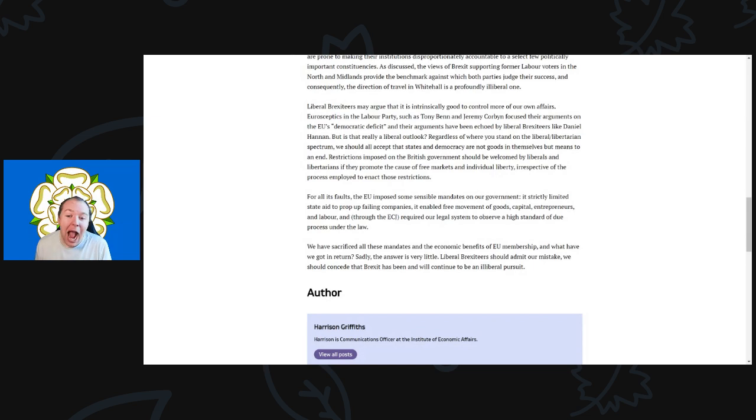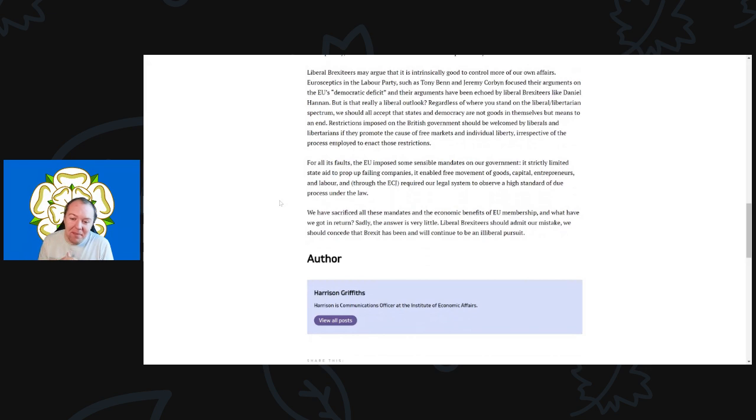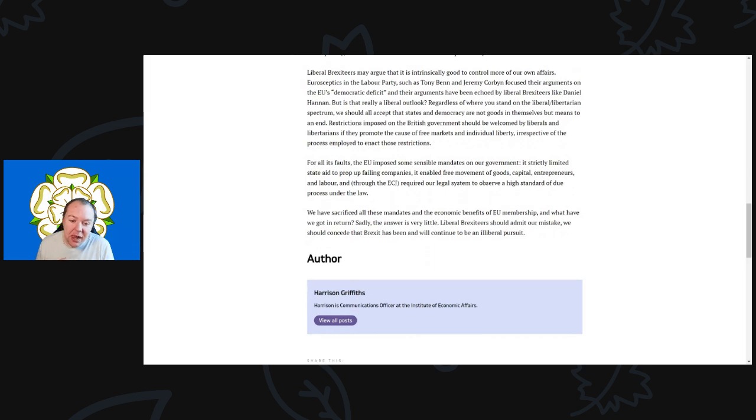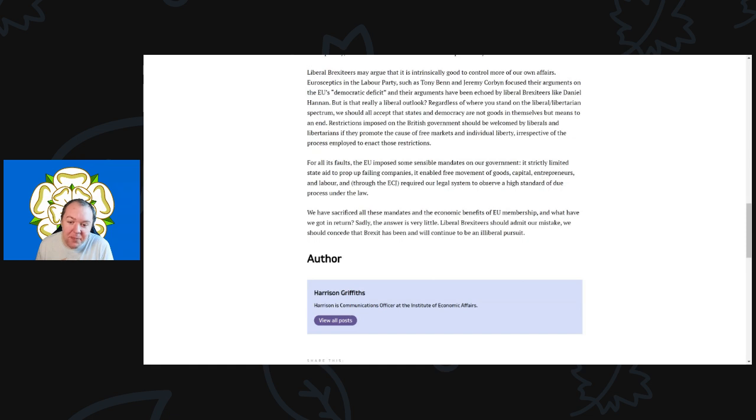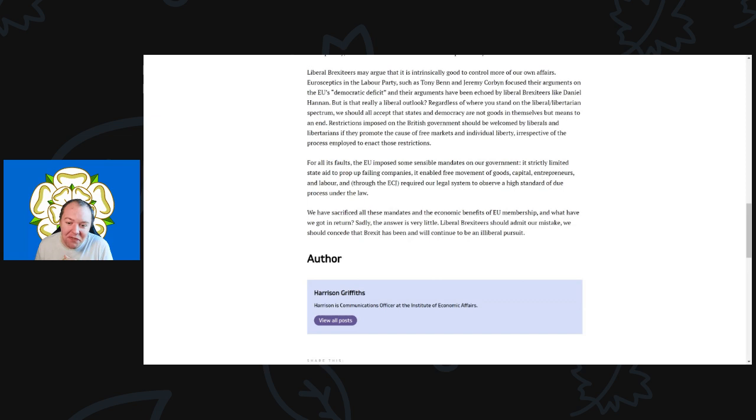They want complete and utter free, unfettered—that companies should be able to do whatever they want. The government should have no say, no regulations whatsoever, and complete unfettered individual liberty, which basically means if you've got the cash to do it, then you can do it. Hang everyone else because they haven't got the cash to do it. This is not a world people really want to live in. For all its faults, the EU imposed some sensible mandates on the government. It strictly limited state aid to prop up failing companies and enabled free movement of goods, capital, entrepreneurs, and labor throughout. The ECJ required our legal system to observe a very high standard of due process under the law. We have sacrificed all these mandates and economic benefits of EU membership. And what have we got in return? Sadly, the answer is very little.